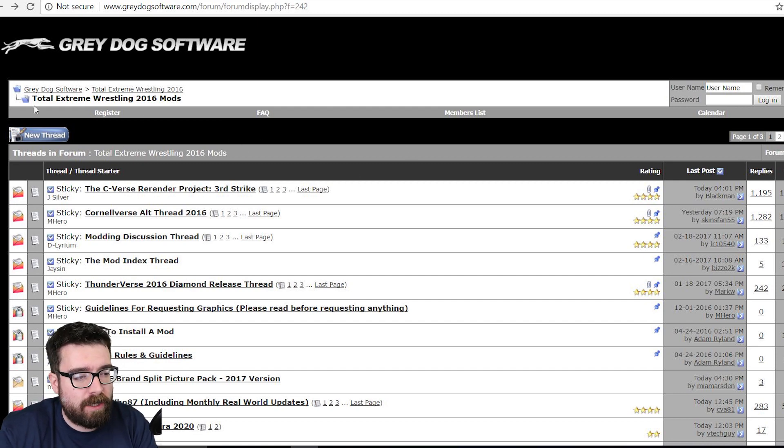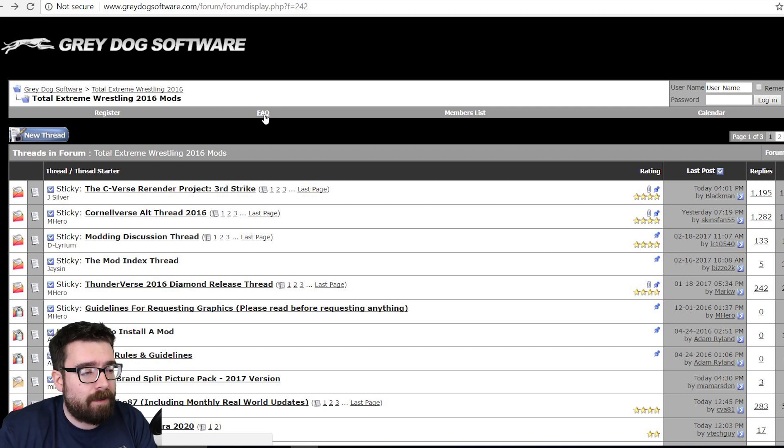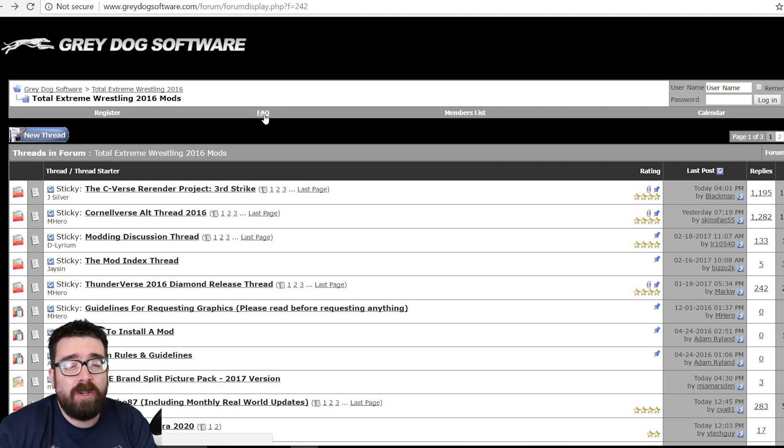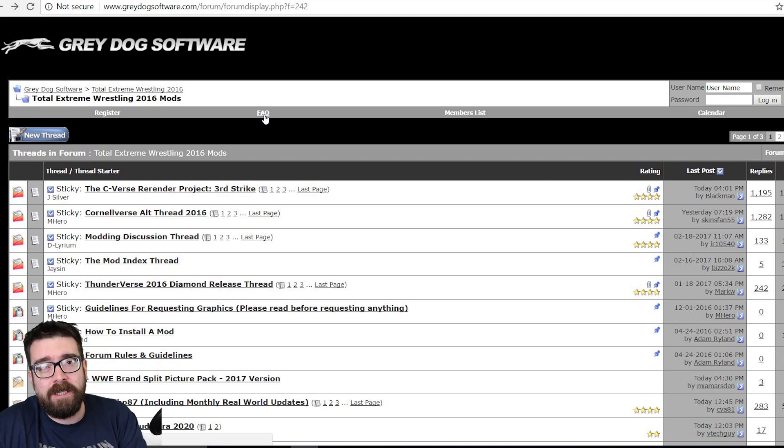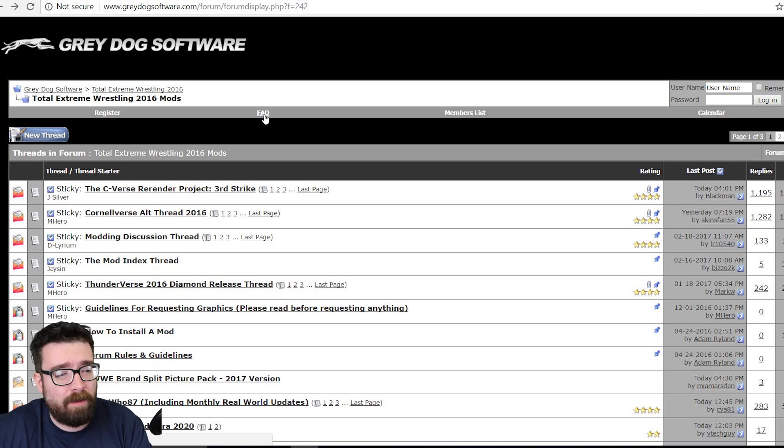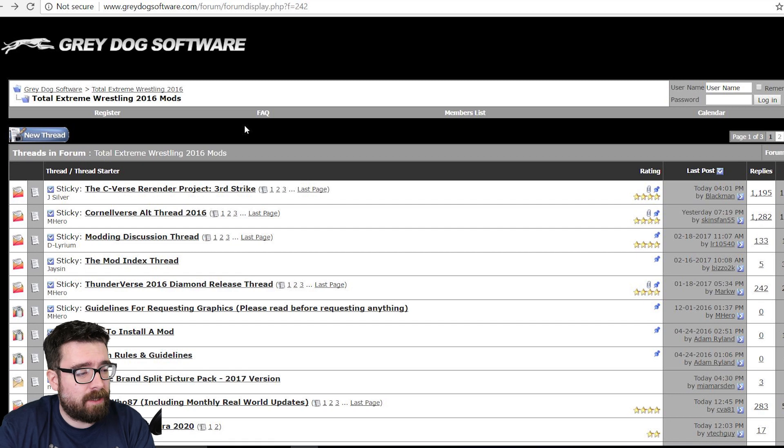Once you get here there is a whole sub-forum set up for mods, it's called Total Extreme Wrestling 2016 mods. There are other places on the internet you can go for mods for the game, you can just search on Google to find them. I'm showing you the easiest one and the one that I used to start with.